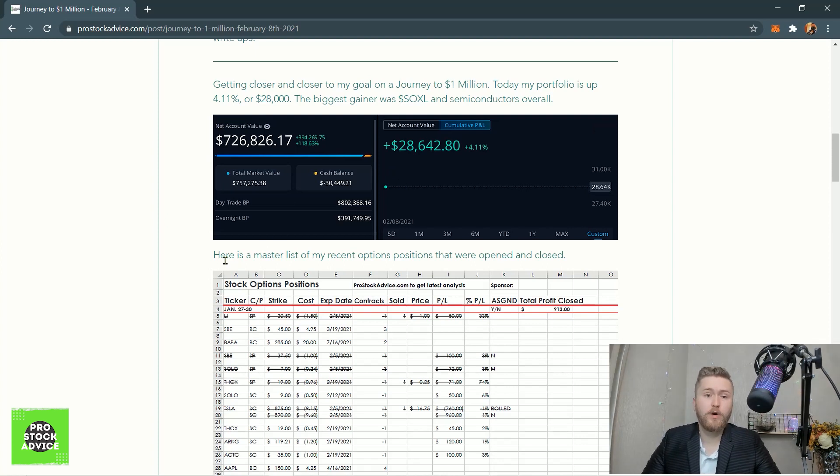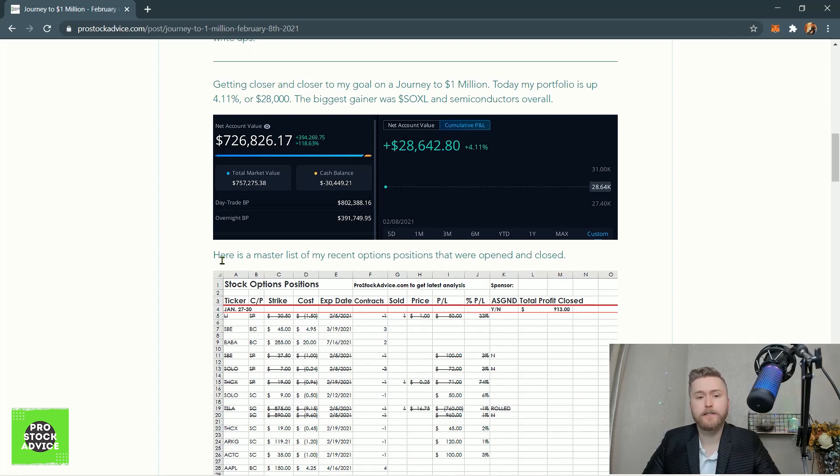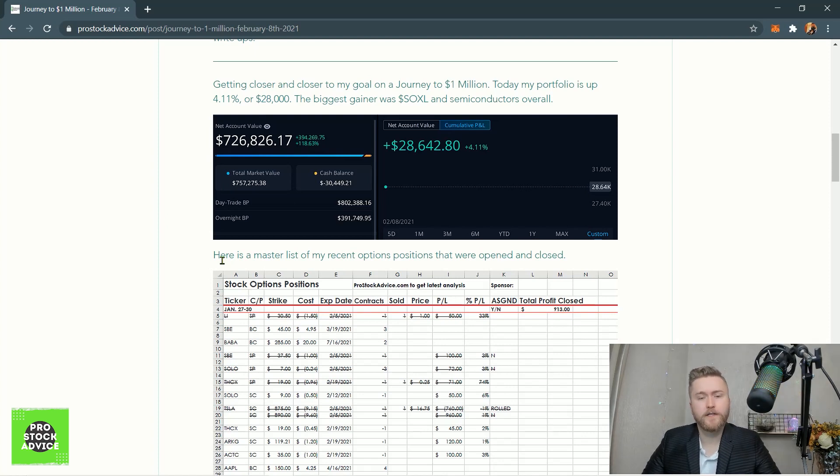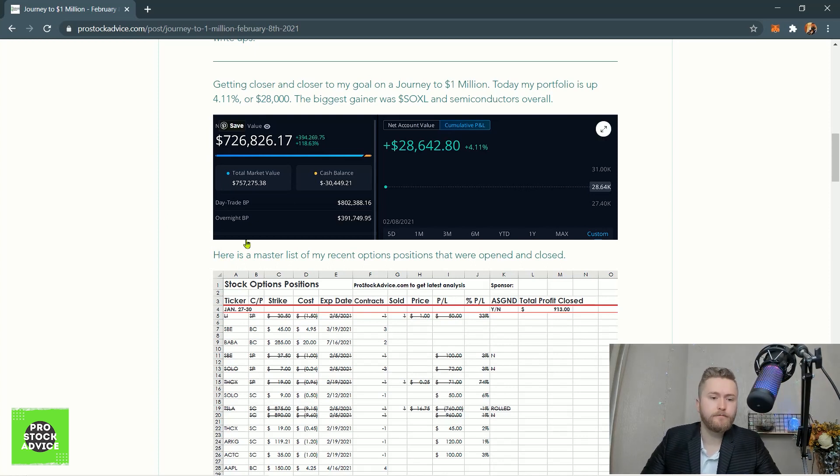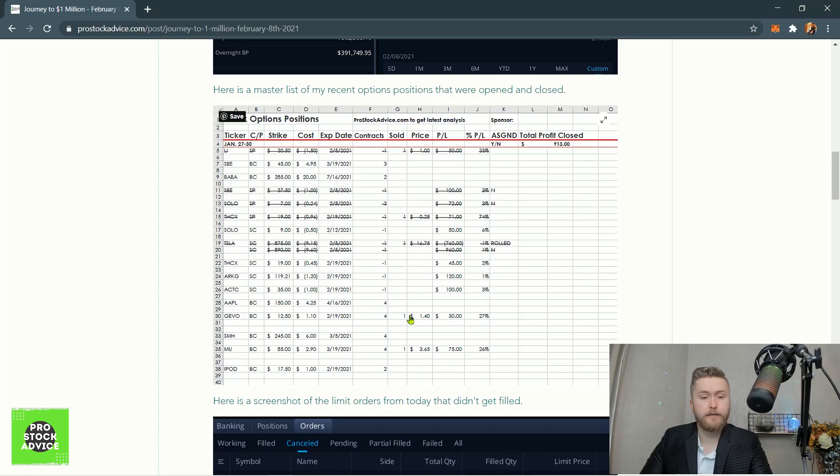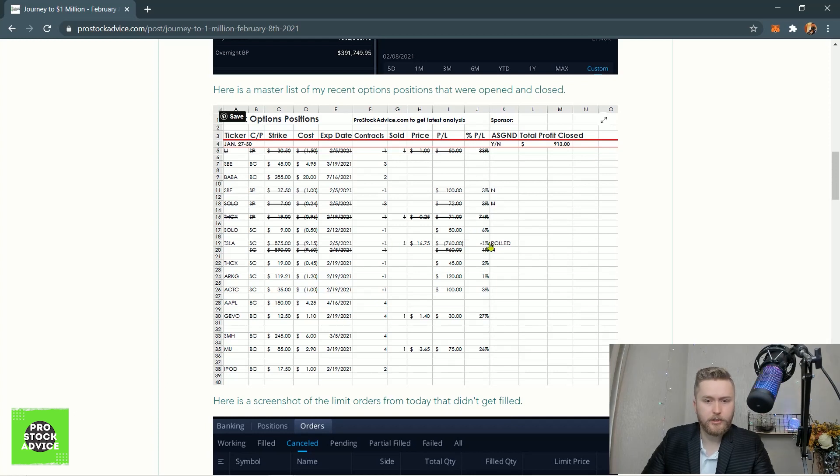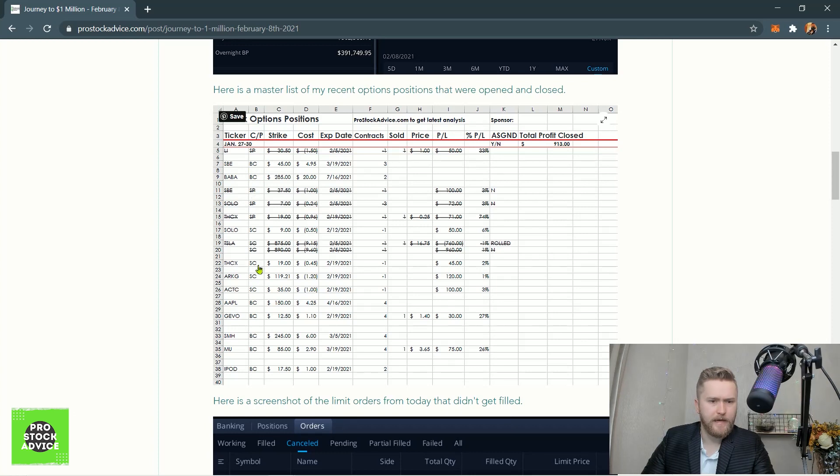Here is a master list of my options positions in case you want to look those over. A lot of people have been requesting me to just know all of my positions. I always use this spreadsheet, and if it's got a strikethrough, that means it's already closed. SP and BC is sell put, buy a call. SC is sell call, like a covered call. Just as simple as that. Strike cost that I got in, expiration date, how many. If it's negative, then it's the selling instead of the buying, like the covered puts and covered calls.